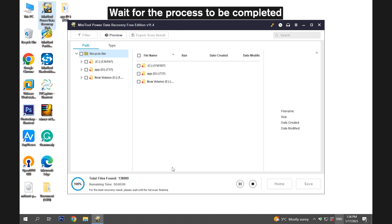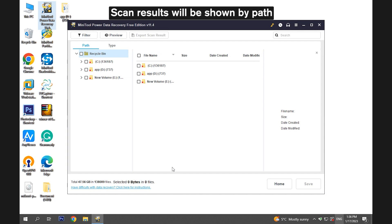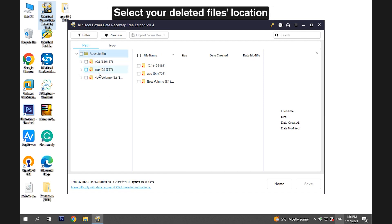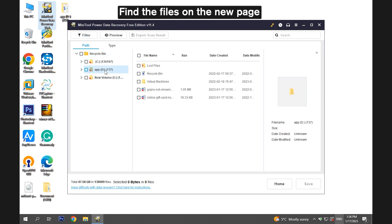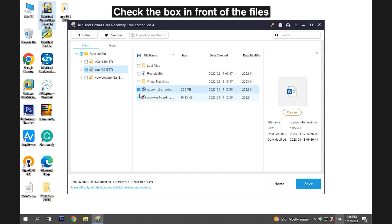Once done, the scan results will be shown by the path. Select your deleted files location. Find the files on the new page. Check the box in front of the files.